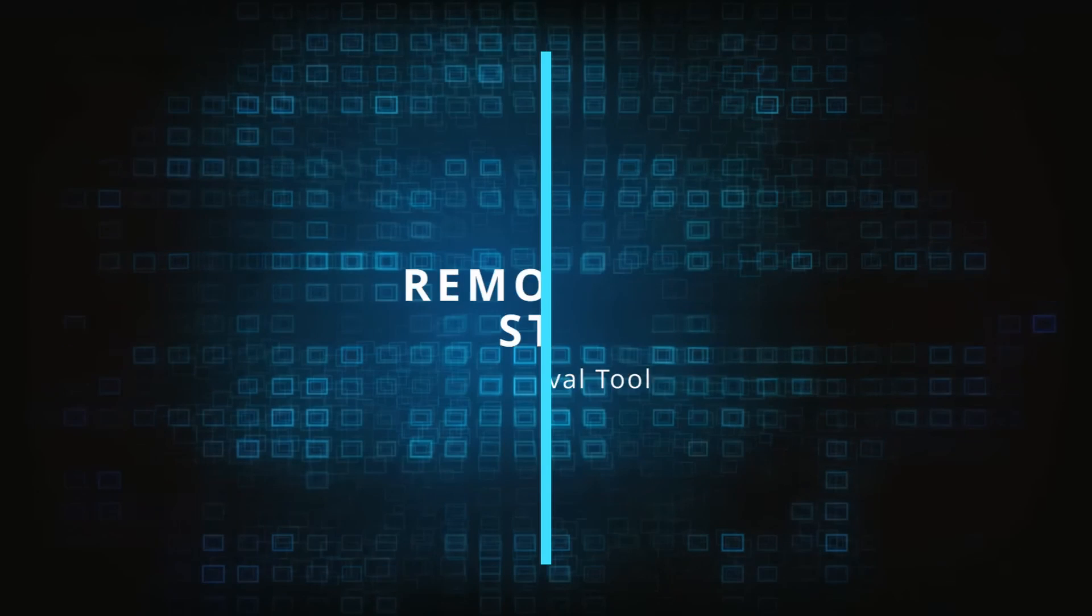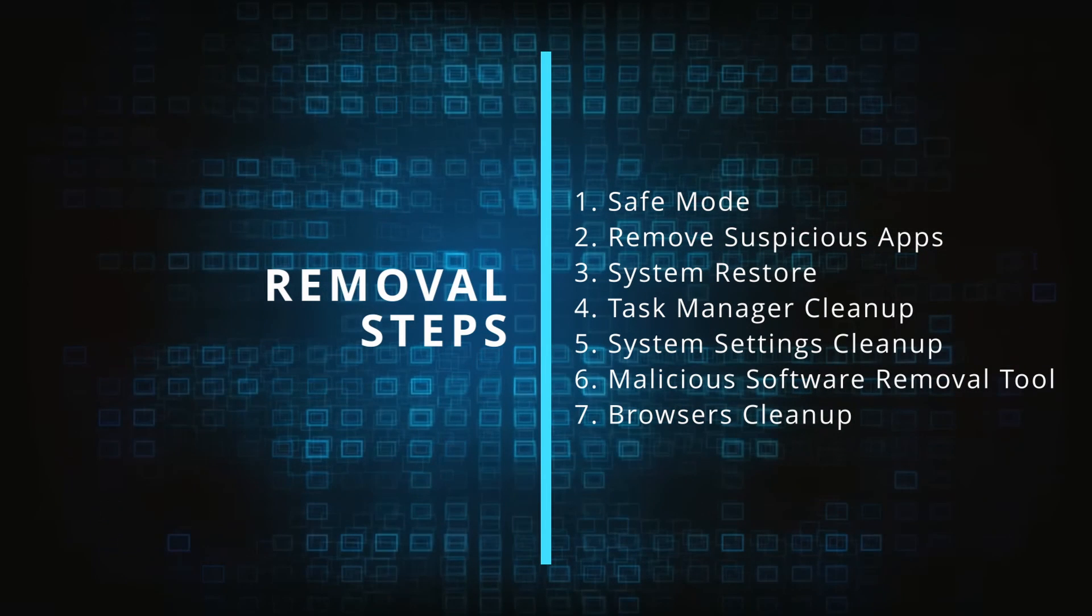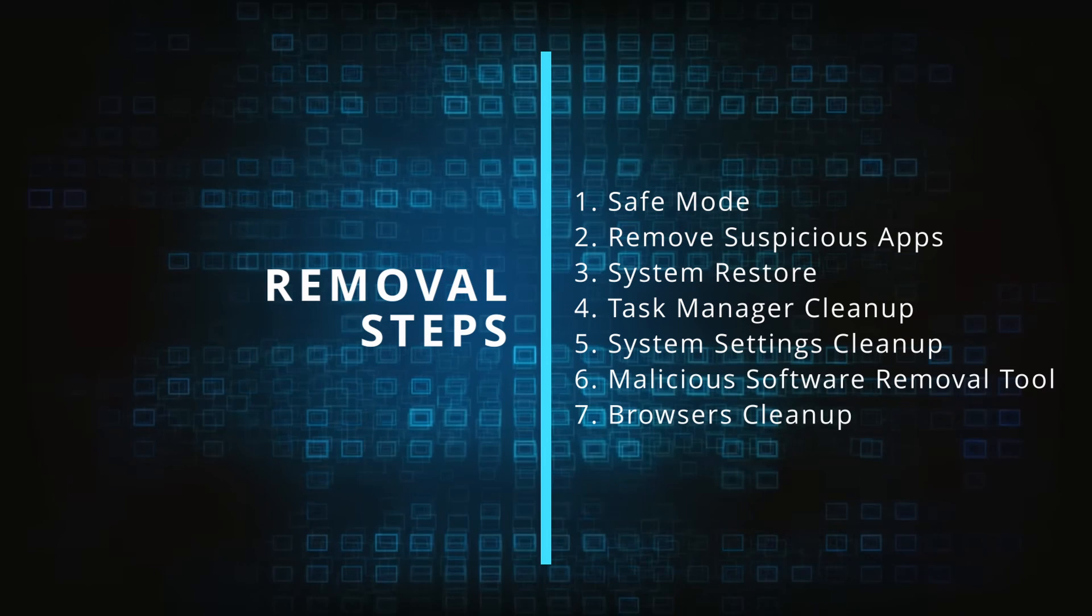Make sure you complete all the steps in the same order and if you don't understand something check the description and the pinned comment for our dedicated article.